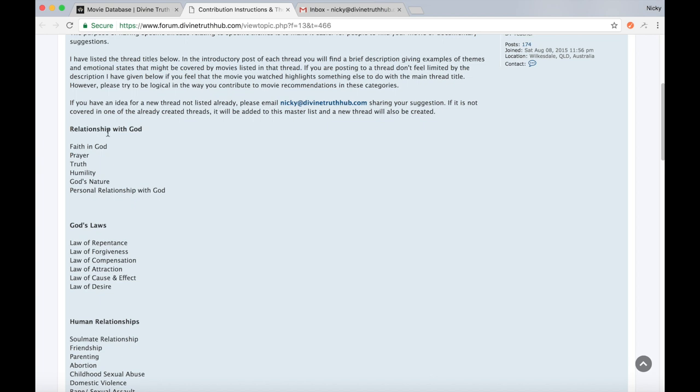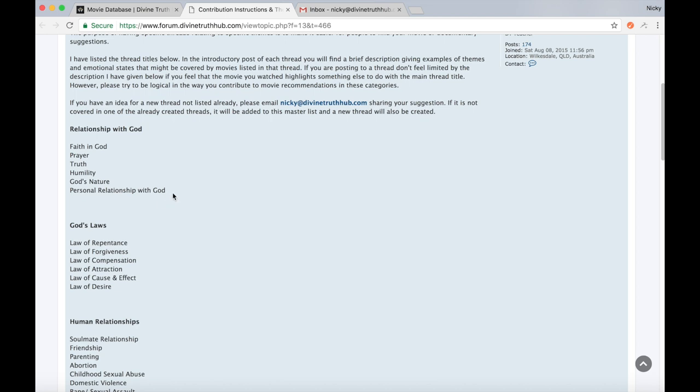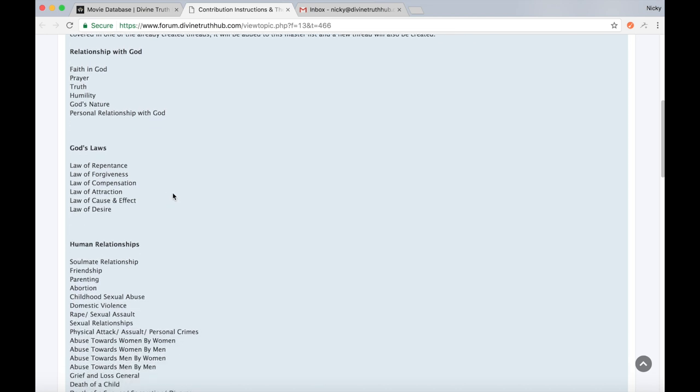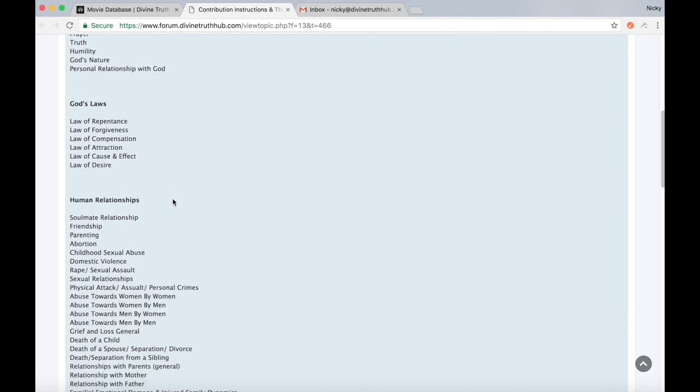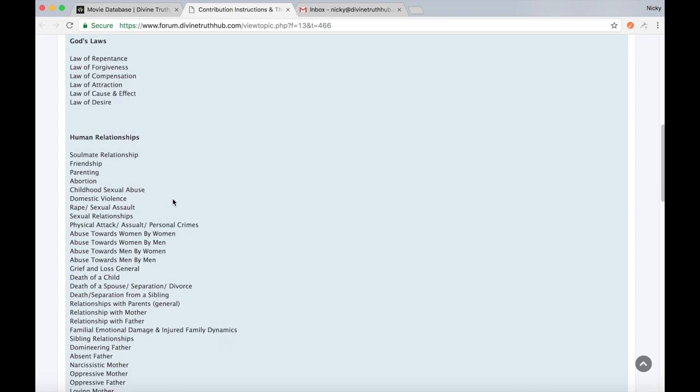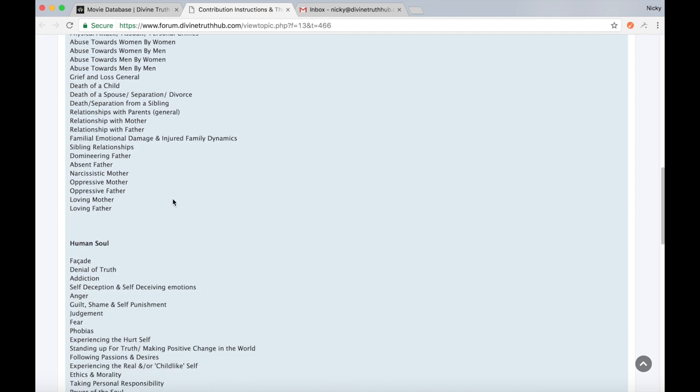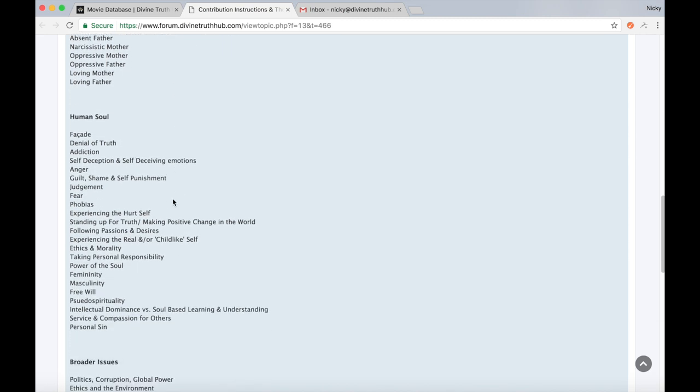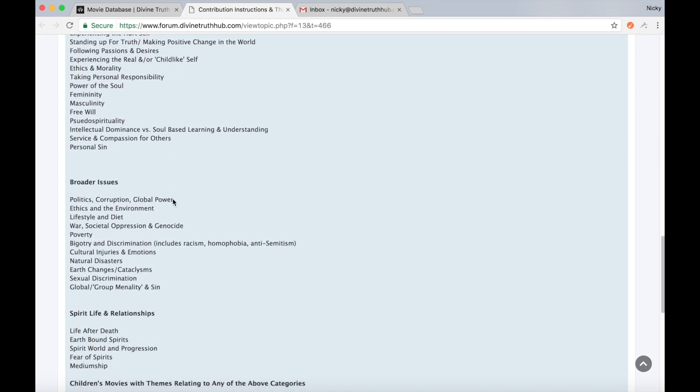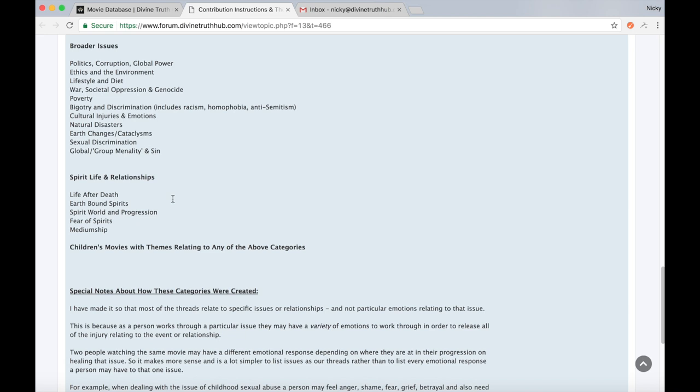Mary's kind of set up different areas relating to divine truth. Within each main area, Mary has divided them up into sub areas. So for example, in relationship with God as a main theme, within that there are sub themes such as faith in God, prayer, truth, humility, God's nature, personal relationship with God. And Mary's done that for a wide range of different topics and areas and themes.